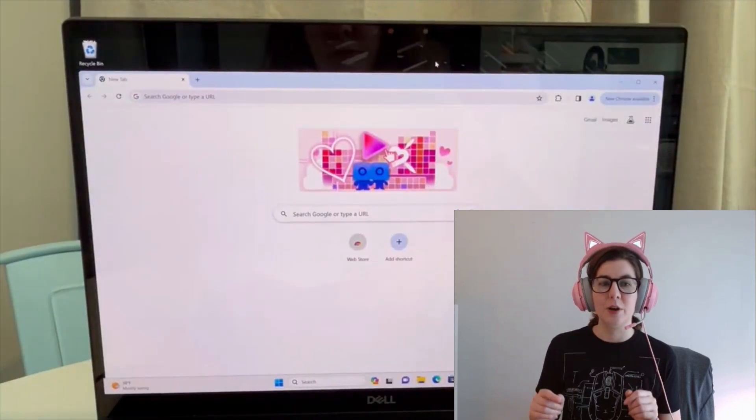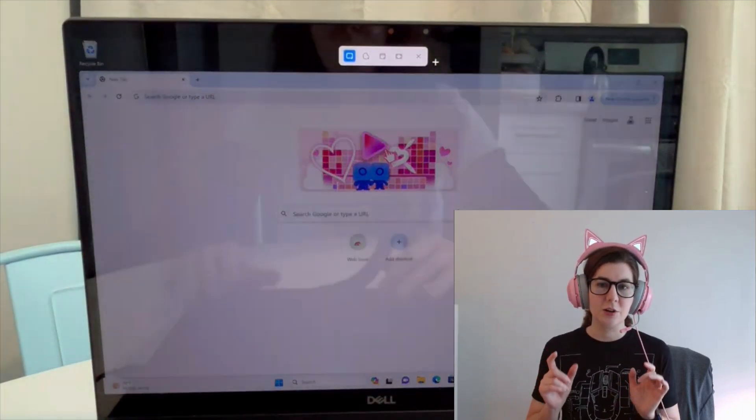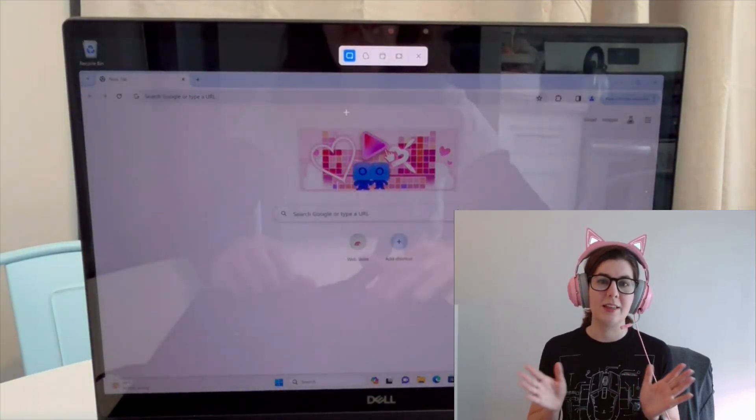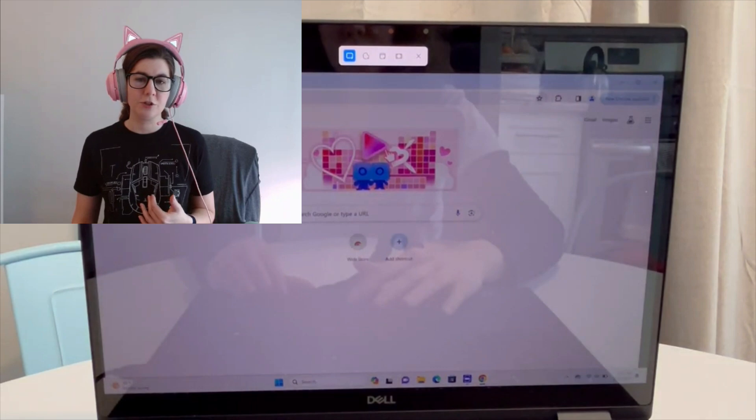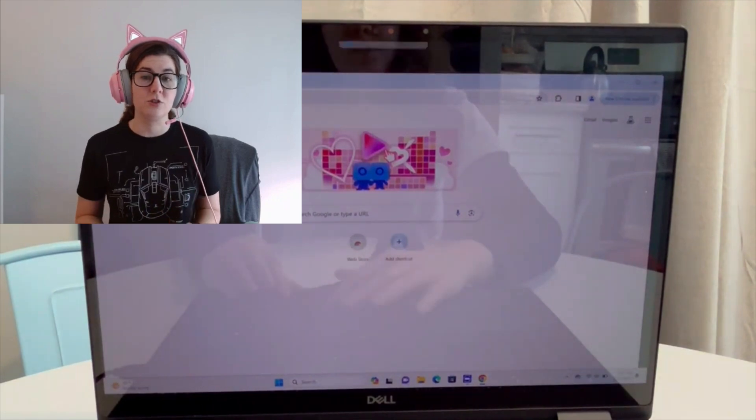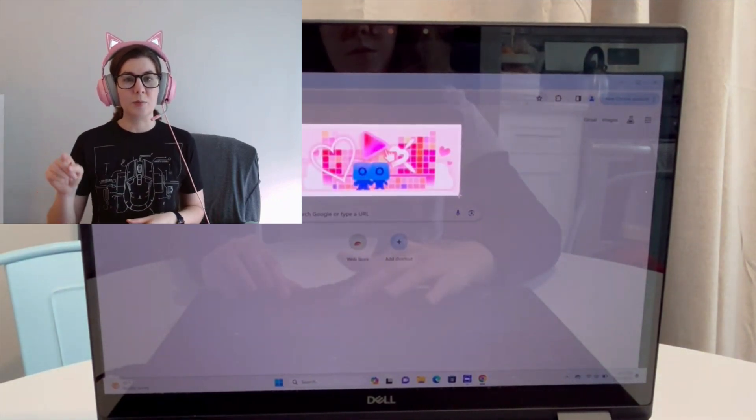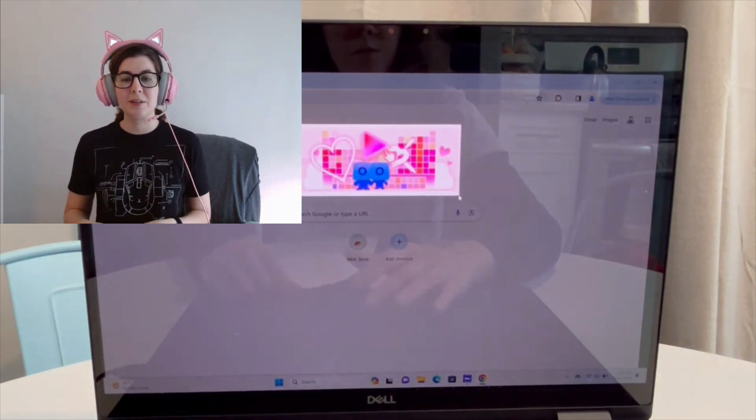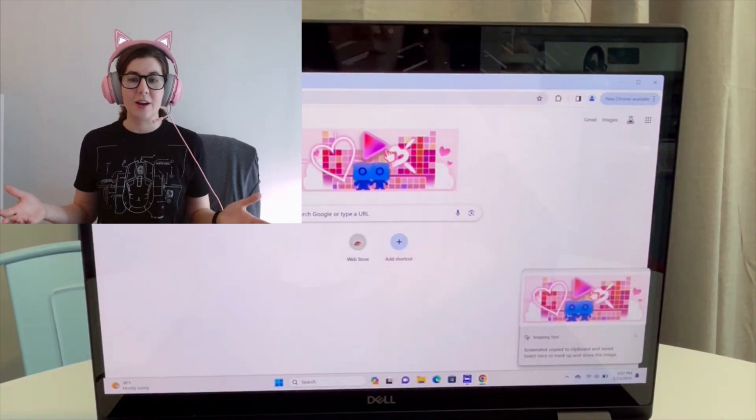Right, and just like so, that activates the screenshot. First you pick your section of the screen, you take the screenshot, and then when you have that little pop-up on the bottom, click on it and there...